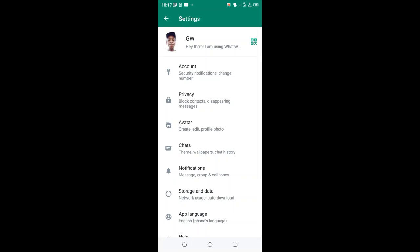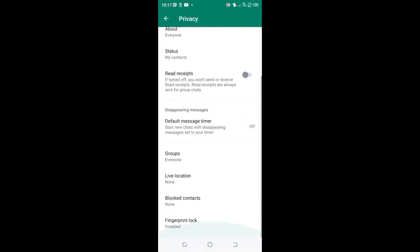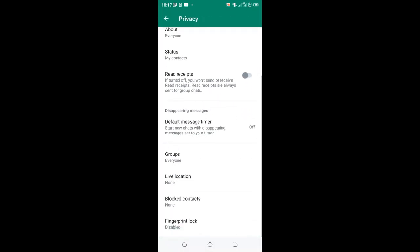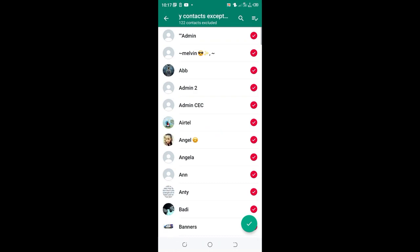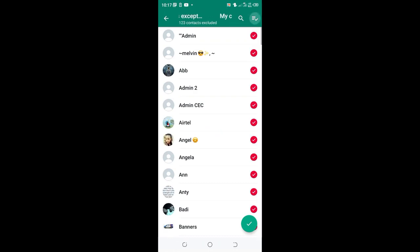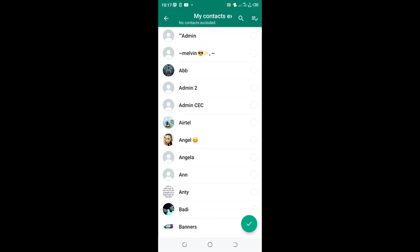Then click the option privacy. You scroll to where we have groups. You will select my contacts except. You will select all the contacts using this icon in the upper right hand side.